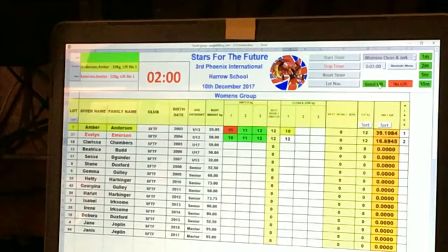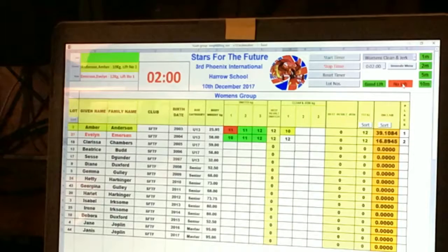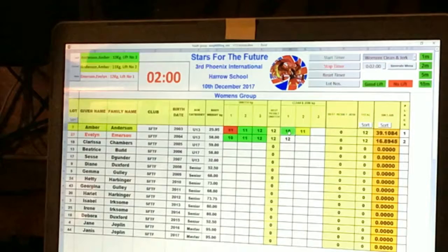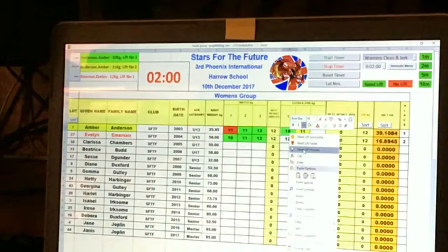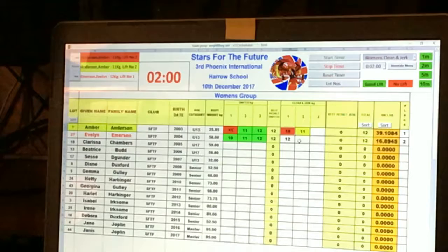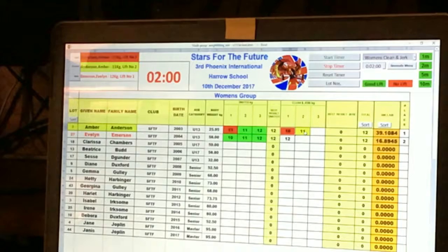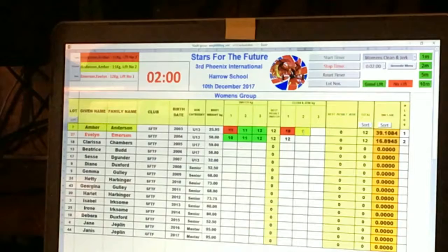If a lift is initially marked as good but the referees decide it's a no lift, you can correct it. Simply left-click on the cell, then right-click to bring up a menu. The top three options allow you to mark the lift as successful, failed, or preview. Selecting failed converts it to a failed lift. Note that the suggested next weight will need to be manually corrected back, as the system had already added one kilogram.